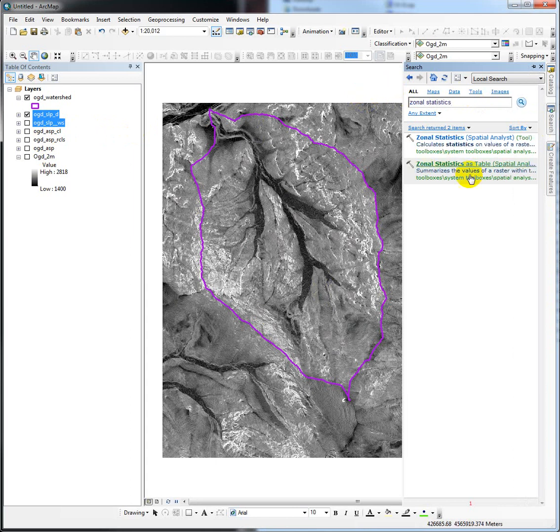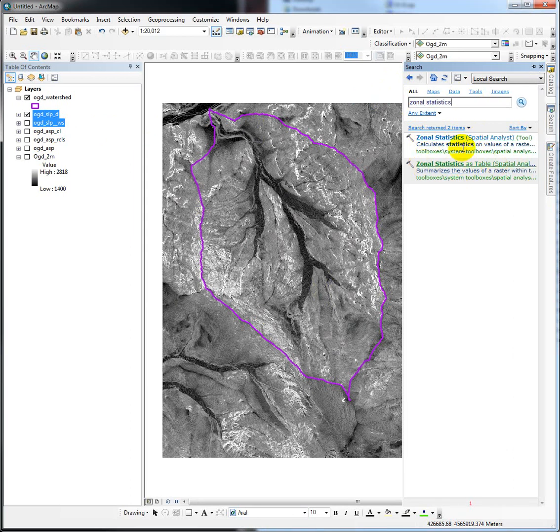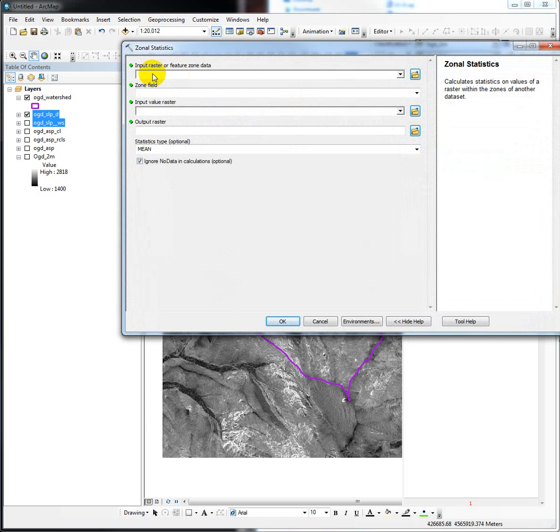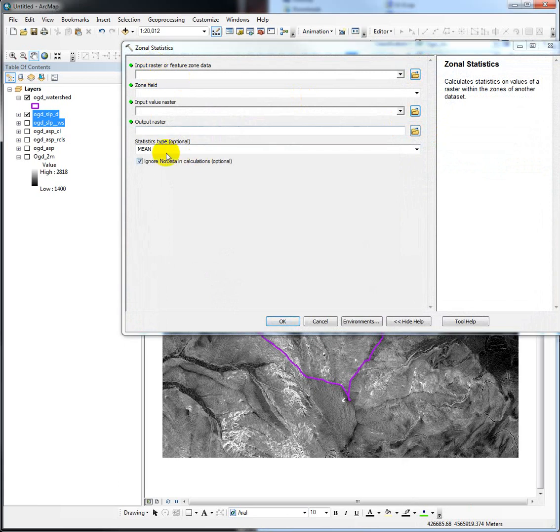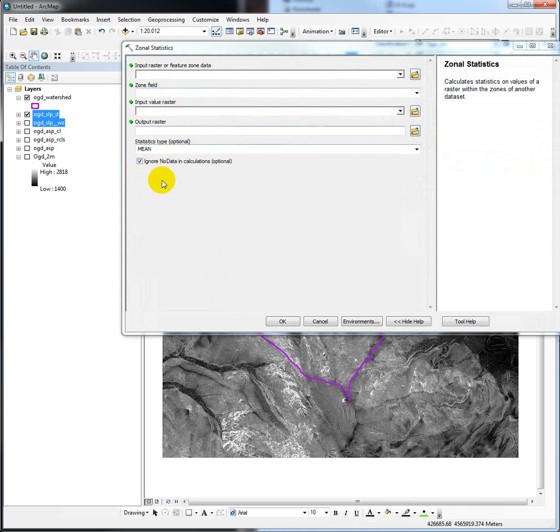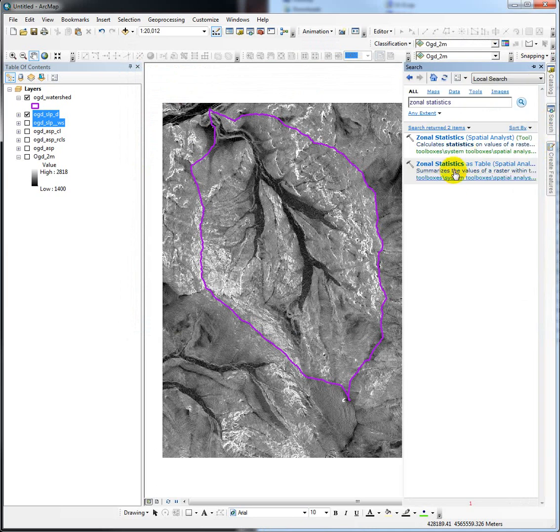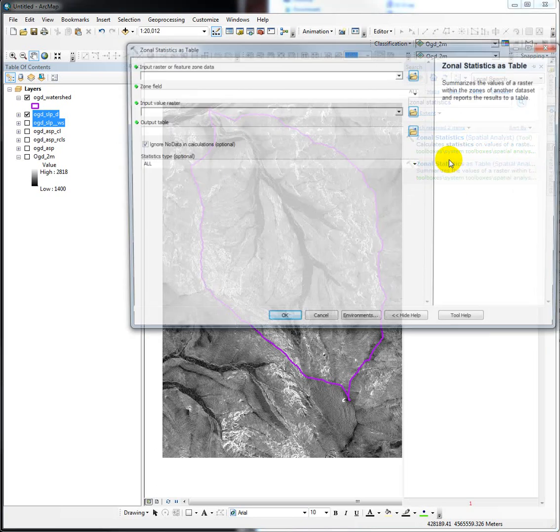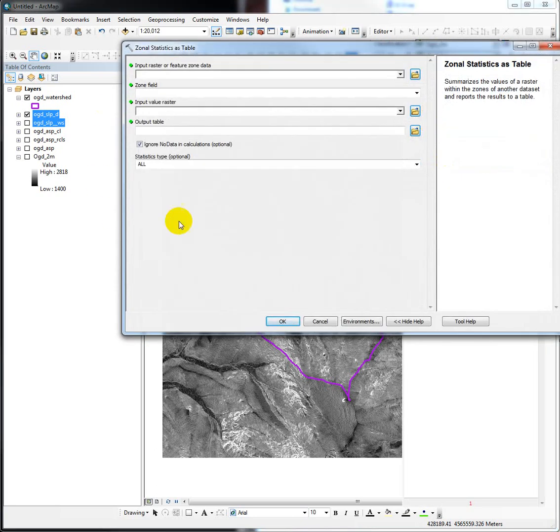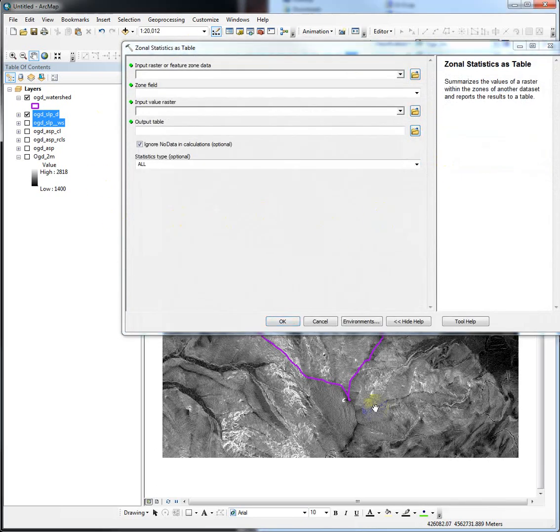Notice that there are two kinds of zonal statistics tools. There's straight zonal statistics and zonal statistics as a table. The zonal statistics tool by itself calculates one statistic at a time and outputs a new raster or shapefile with that statistic. We're going to run zonal statistics as a table because it gives us more results, but it doesn't output any spatial data set, only a table.